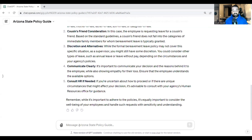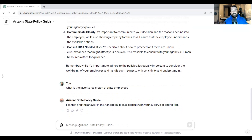Just to see what it says, let's try one more: 'What is the favorite ice cream of state employees?' And there we have it — 'I cannot find the answer in the handbook. Please consult with your supervisor and/or HR.' So this is just a phenomenal tool, really easy to set up, really easy to use, and the applications for this are just mind-blowing.